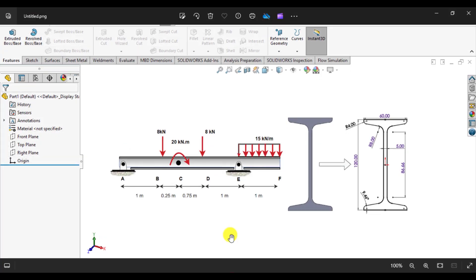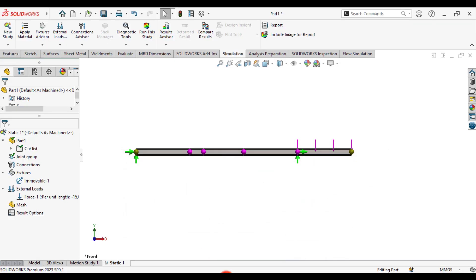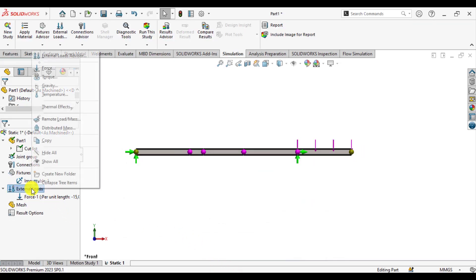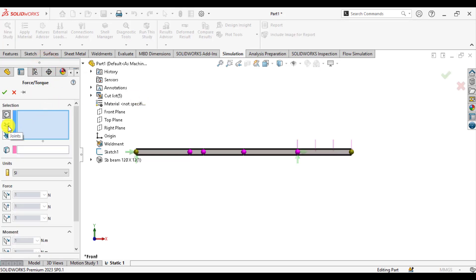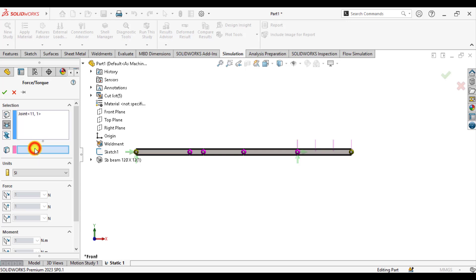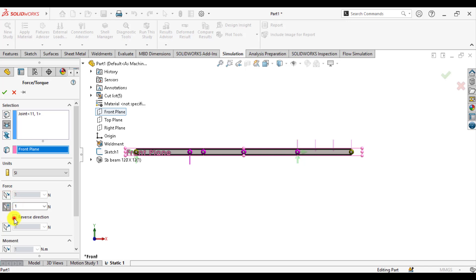Similarly, we will apply a point load of 8,000 newtons at joints B and D. Again, go to loads and select force. From here, select the joint type and select joint B. Click on directions, select the front plane, select the y direction, change the symbol direction, and enter the value of 8,000 newtons.